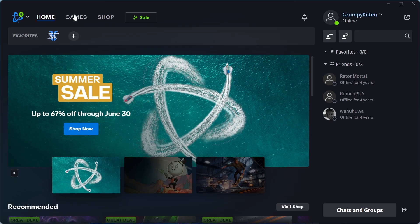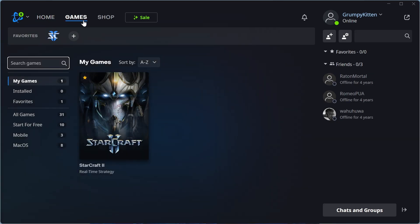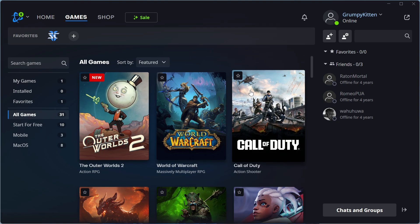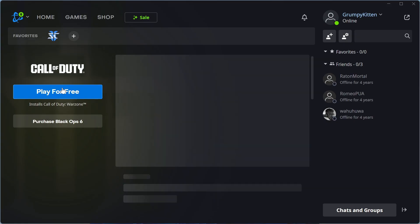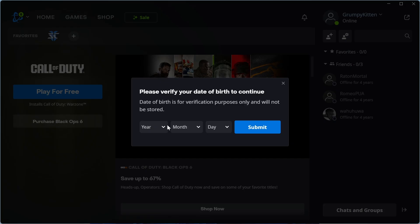Once you're signed in click on games in the top navigation. You can then select all games, click on Call of Duty and click on play for free.